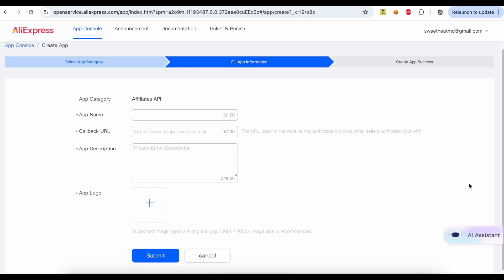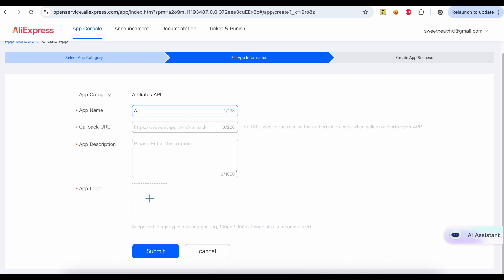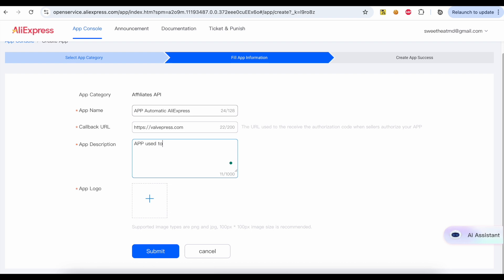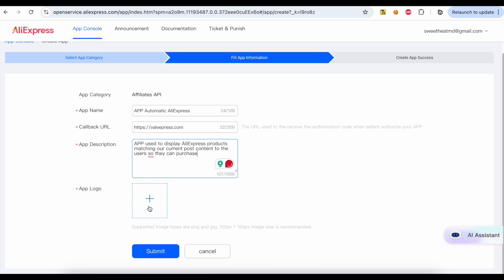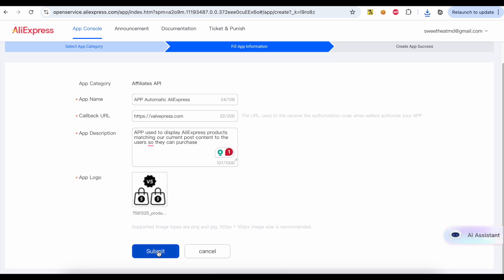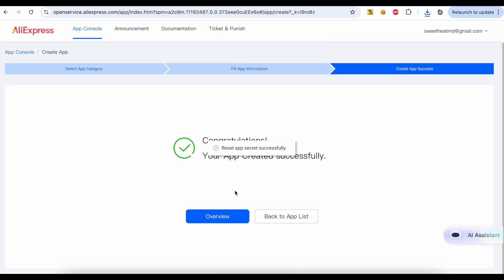Click the Create button. Write your desired name. Write your site URL. Write a description. Upload an icon. Click the Submit button. The application was created successfully. Click the Overview button.